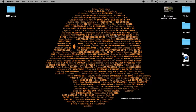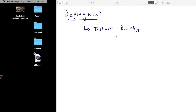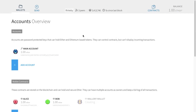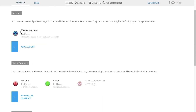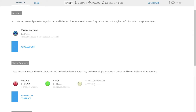Let me find the Ethereum client. We have a main account with one Ether. We have Alice and Bob, they're both holding one Ether. I'm going to push this simple storage contract from Alice's account.